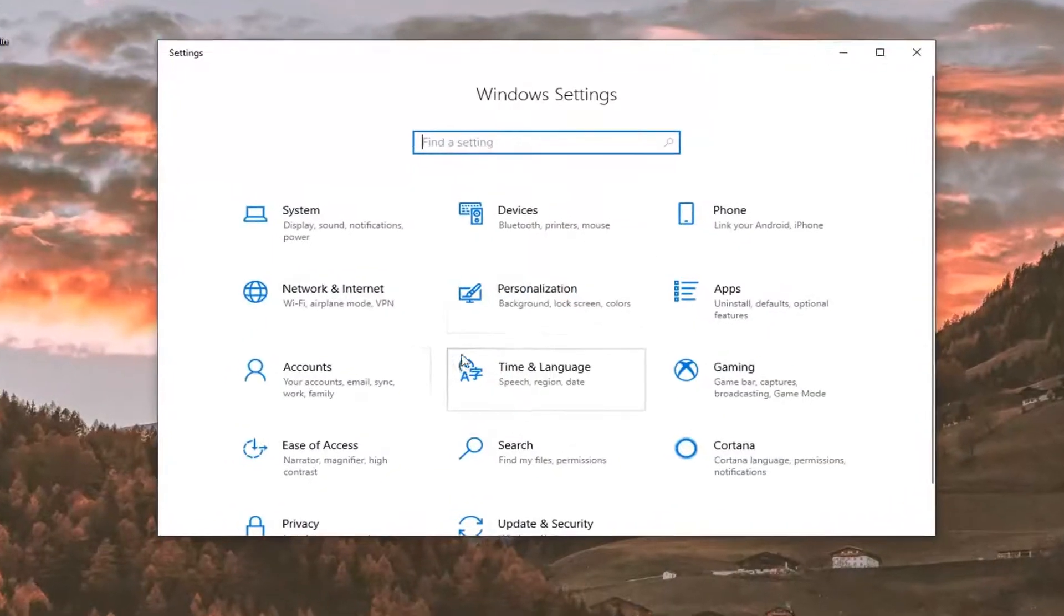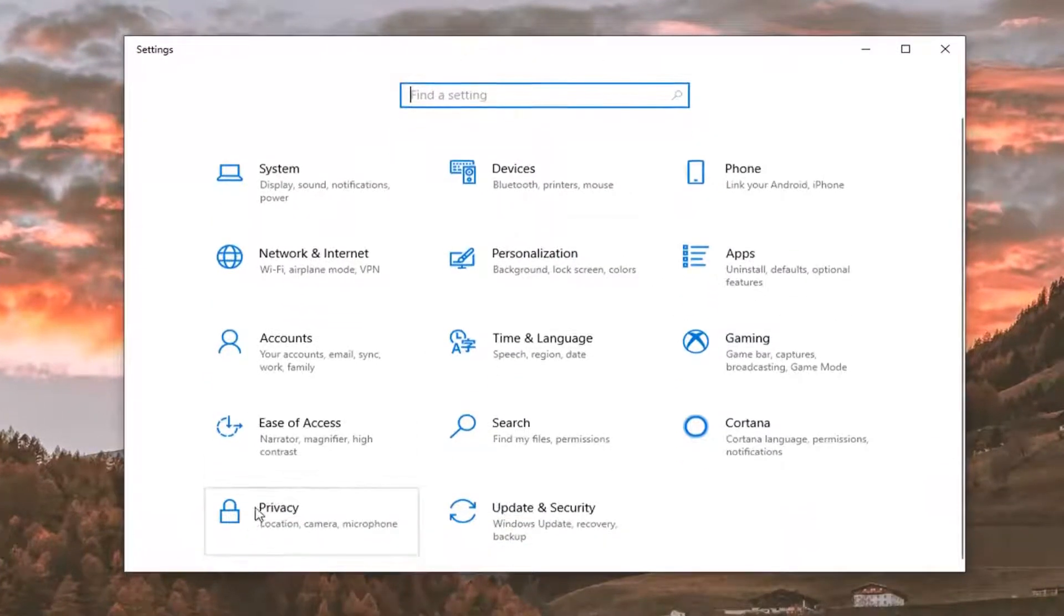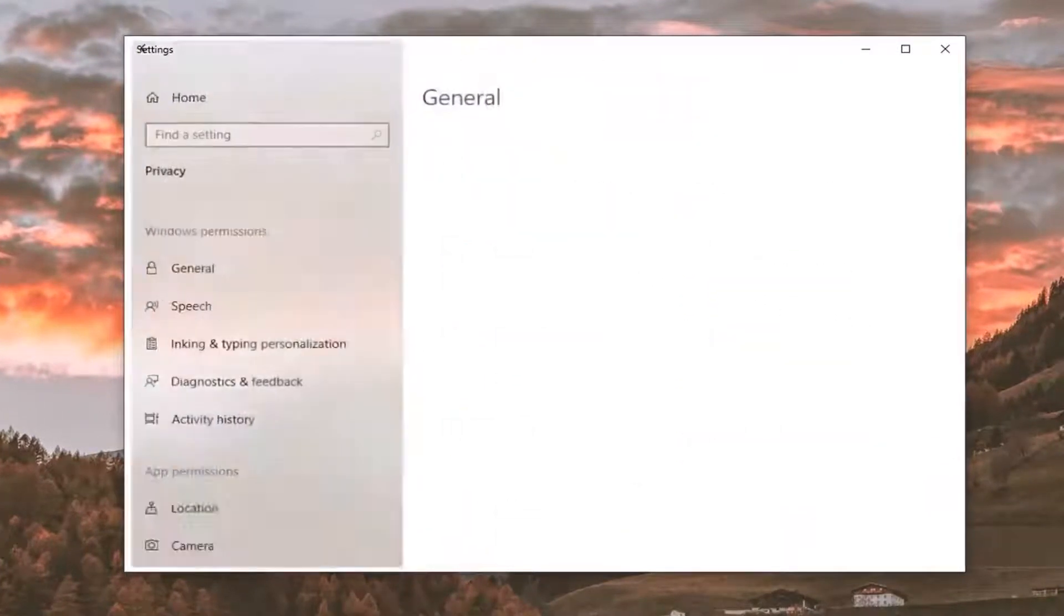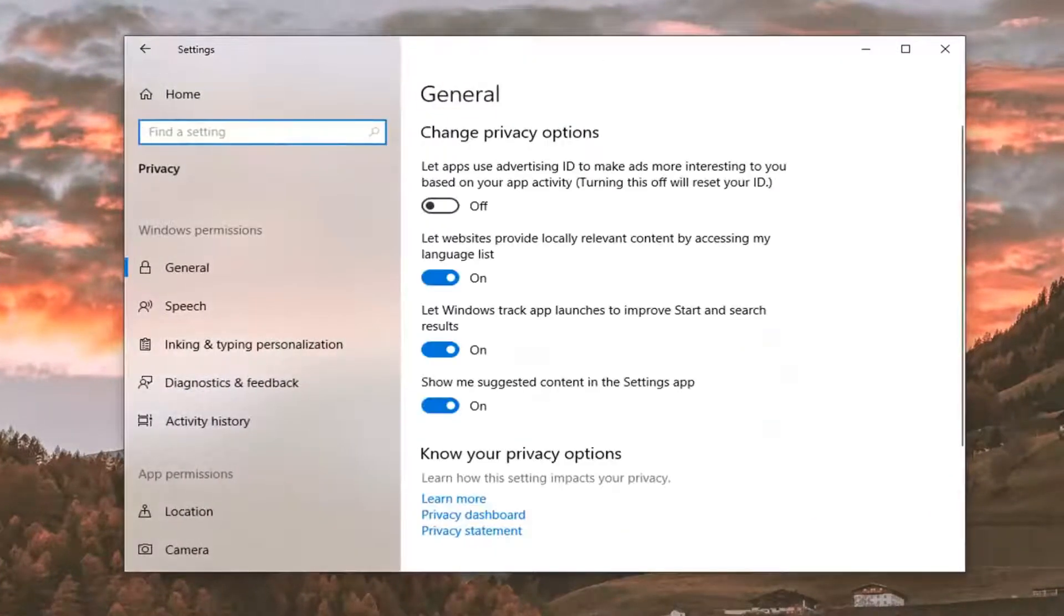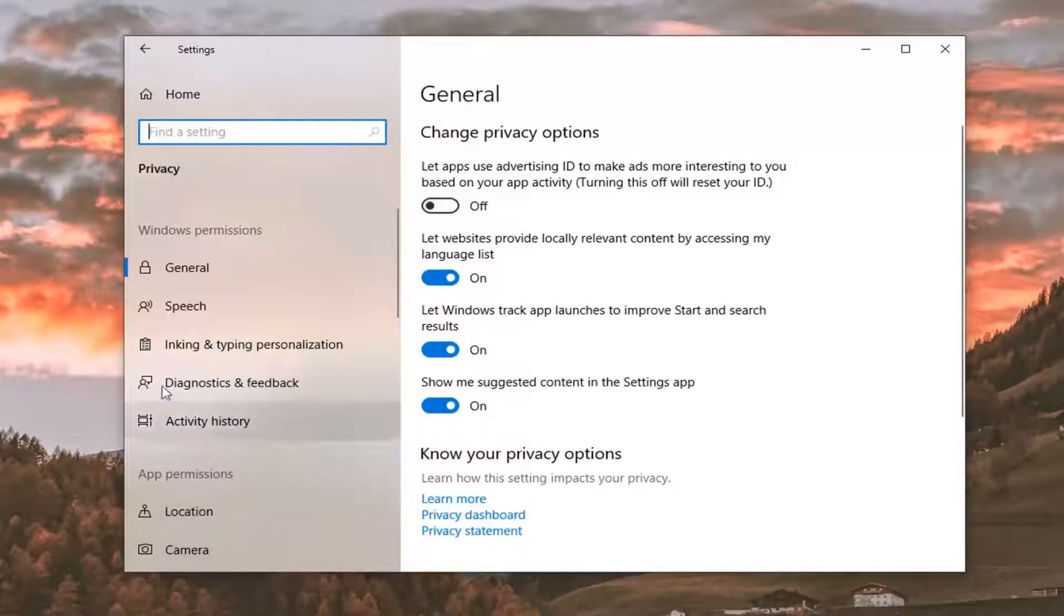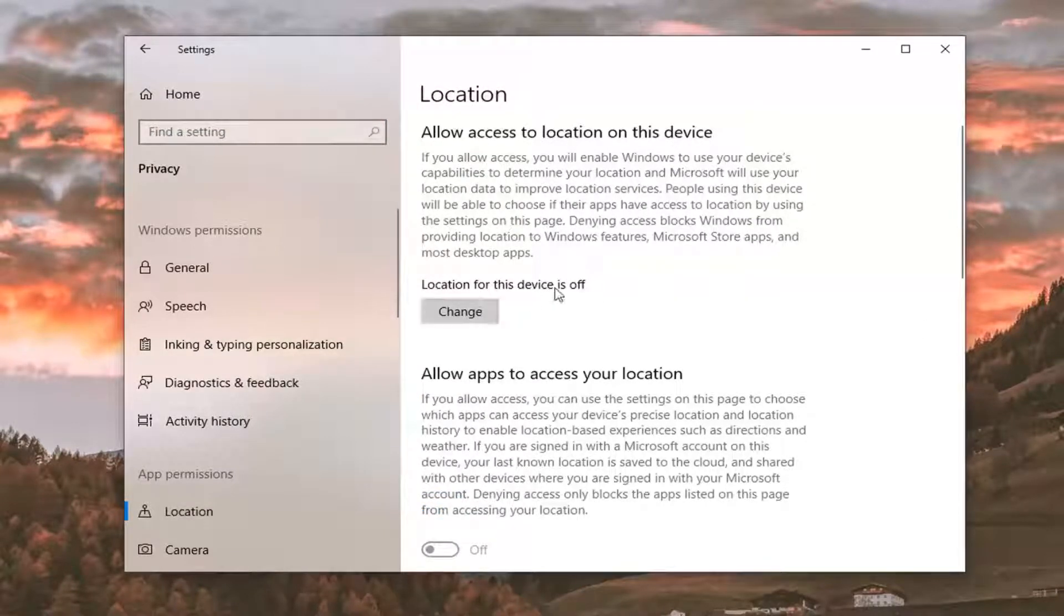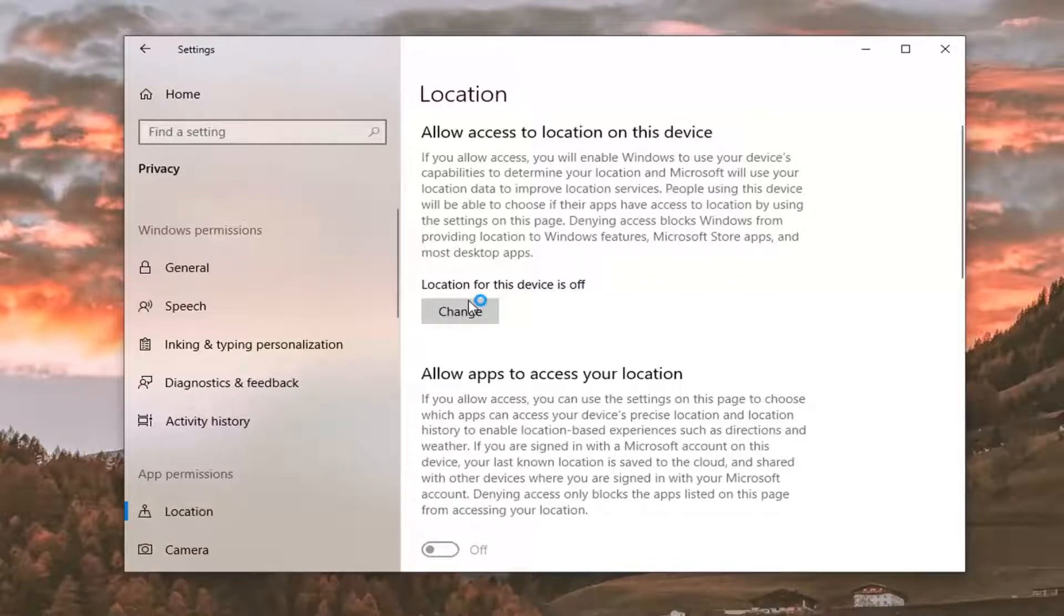Select the privacy tile. Select location underneath app permissions. And if it says location for this device is currently off, let's just say it was turned on here.